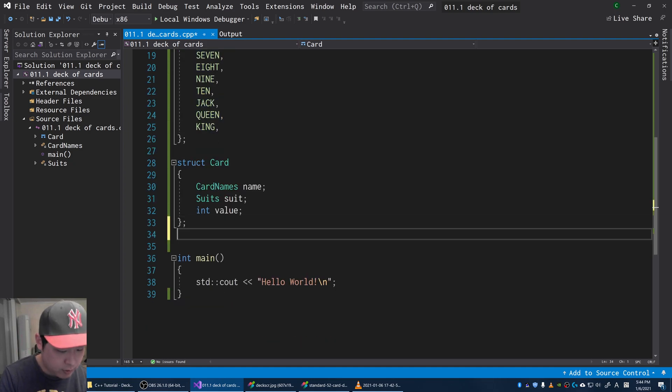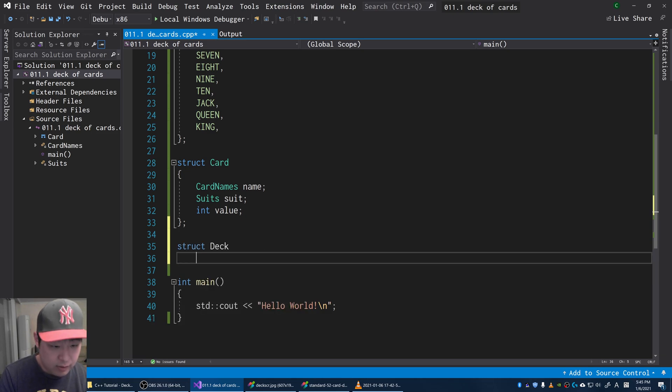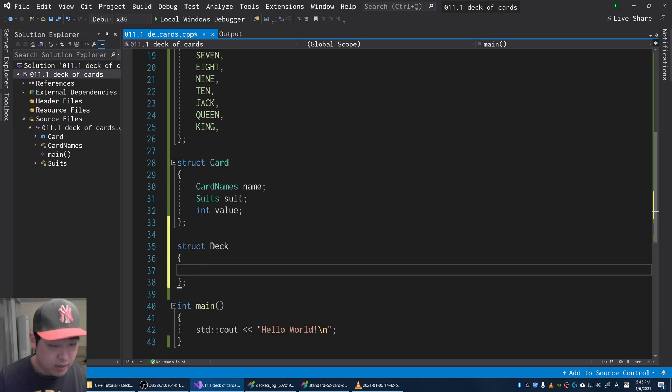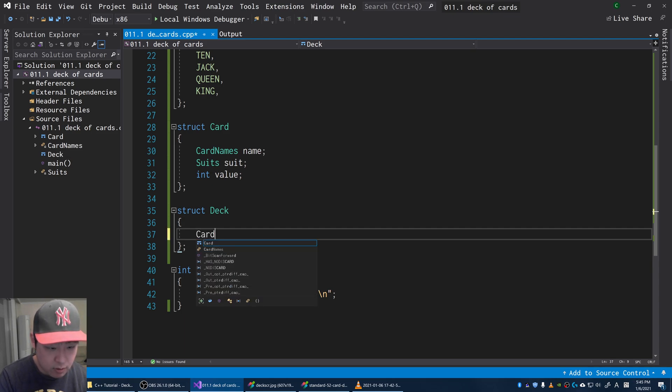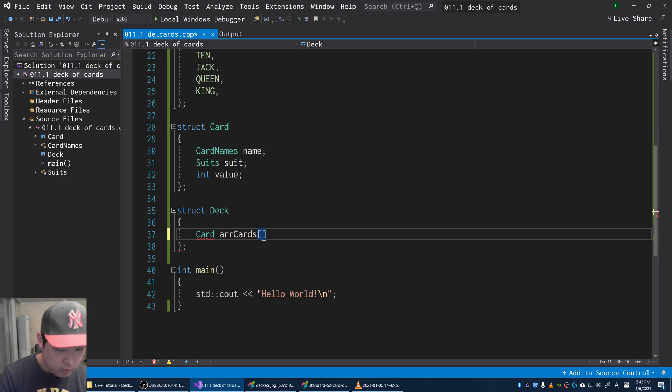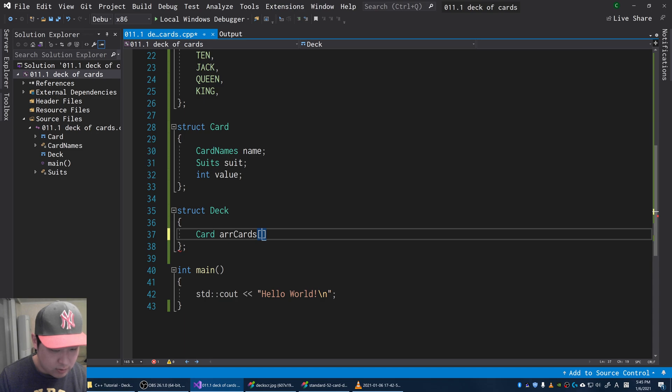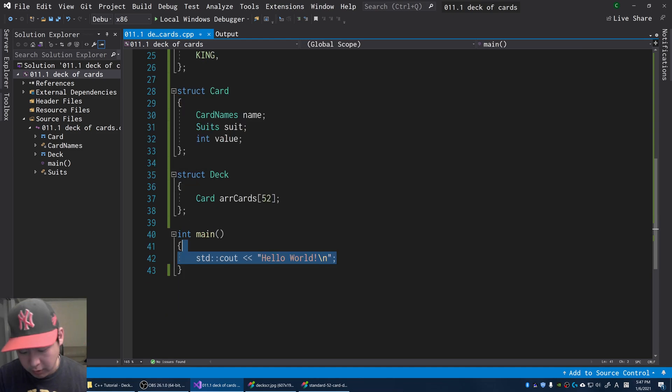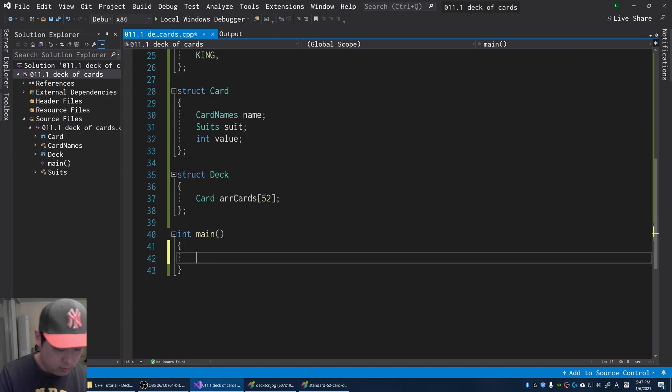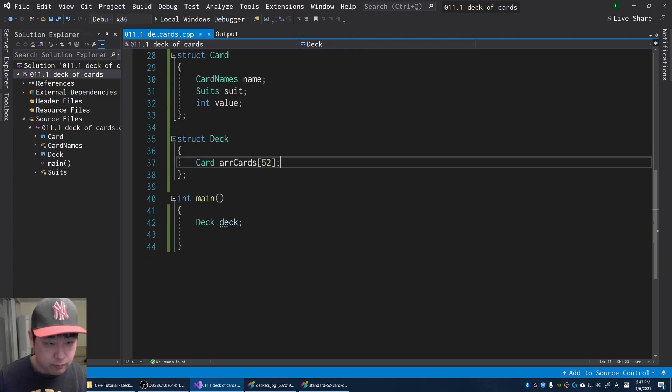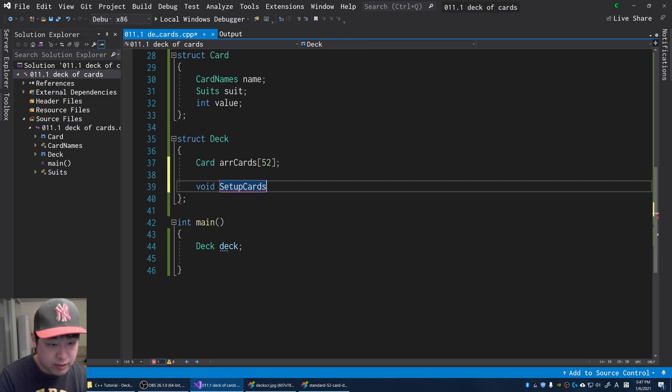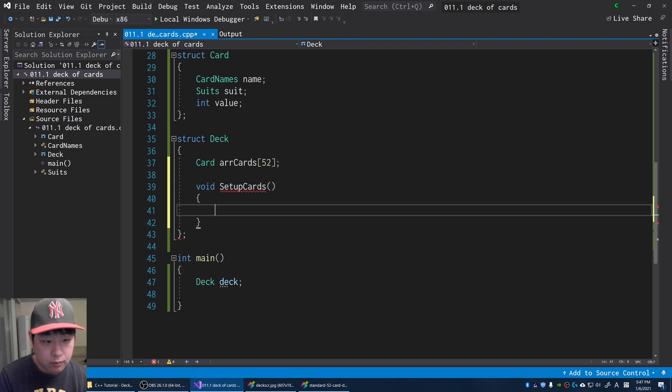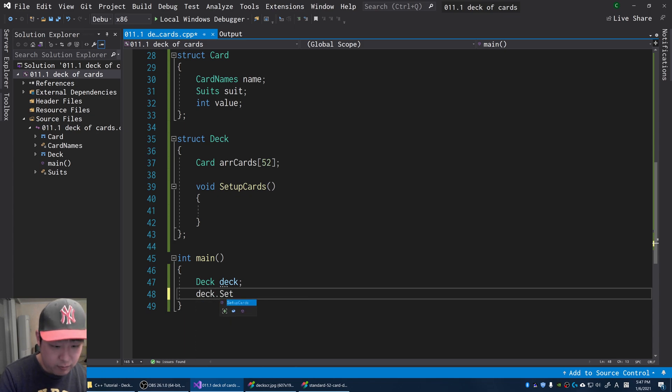Let me create another object. This time, I'm going to call it a deck. A deck has many cards, so a deck has cards. I'm going to call it array of cards. It's an array of 52 cards. Back in our main, I'm going to create a deck and call the function setup cards.